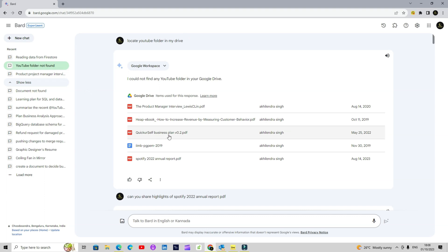It was intuitive enough to look into my Drive. I had just created this YouTube folder, so maybe that's why it couldn't locate the folder itself, but it found the files which are there in that folder. That's a great deal — imagine you have a bunch of documents in your Drive, Docs, Slides, or other documentation, and a bunch of emails in your Gmail. Instead of manually going through each file and analyzing it, which could be really cumbersome and take a lot of time, you can just use BARD to access the entire ecosystem and get things done.